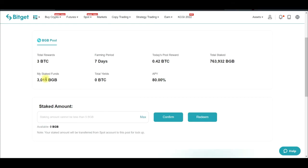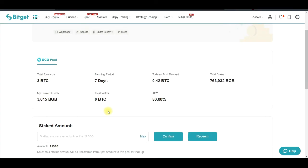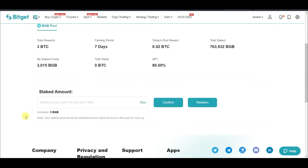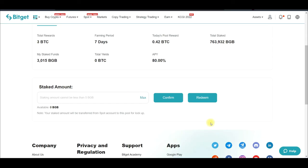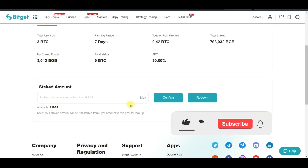This staking is flexible — if you want to redeem, just click Redeem and your BGB will be returned to you. However, you should know that whenever you redeem early, you will not receive the reward for that period in which you redeemed.